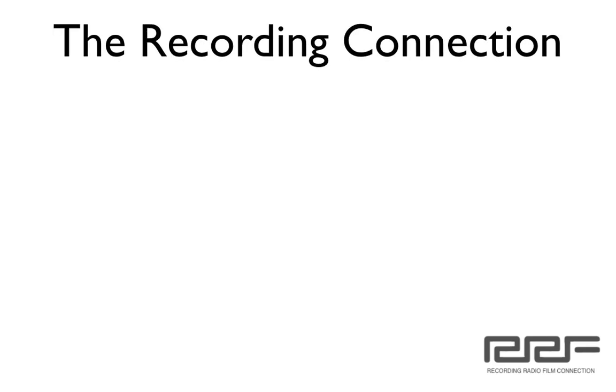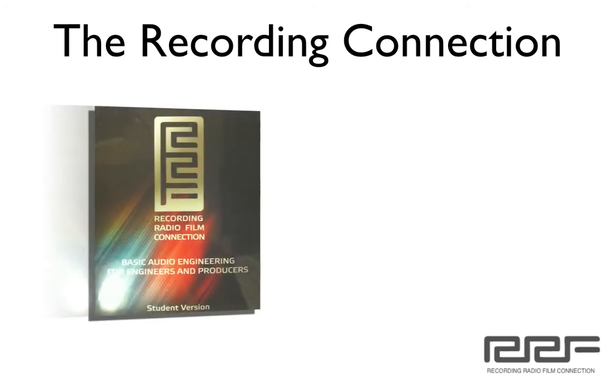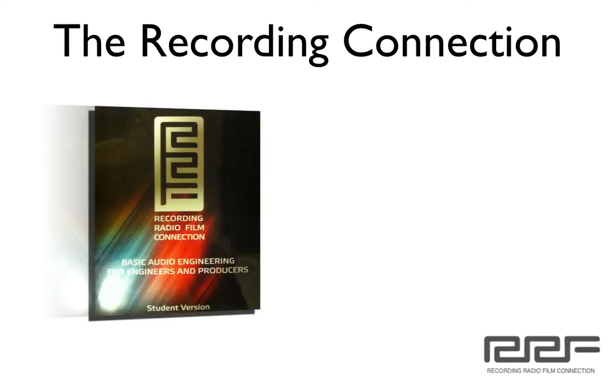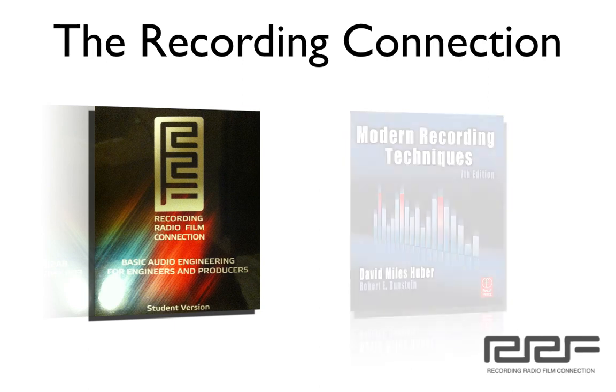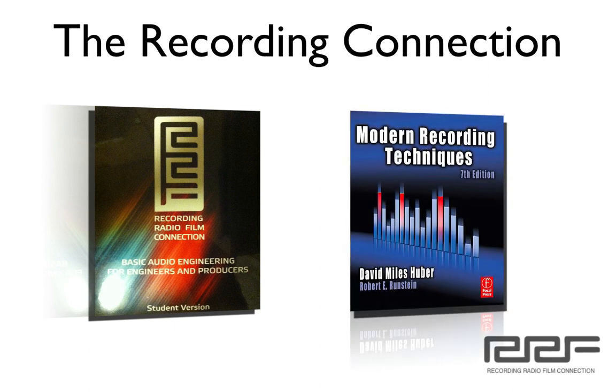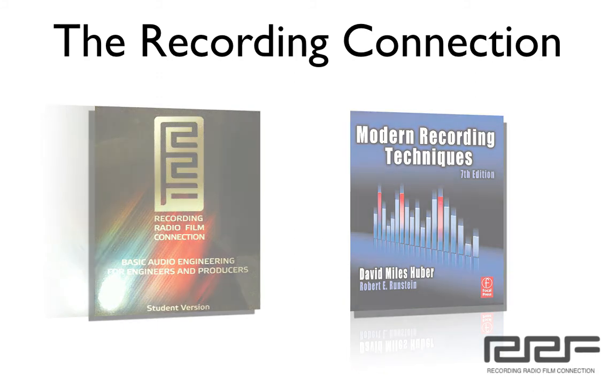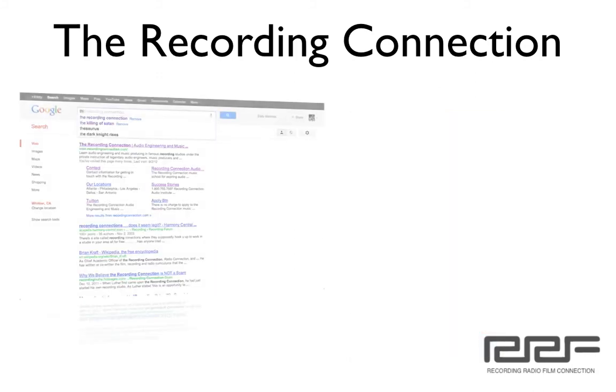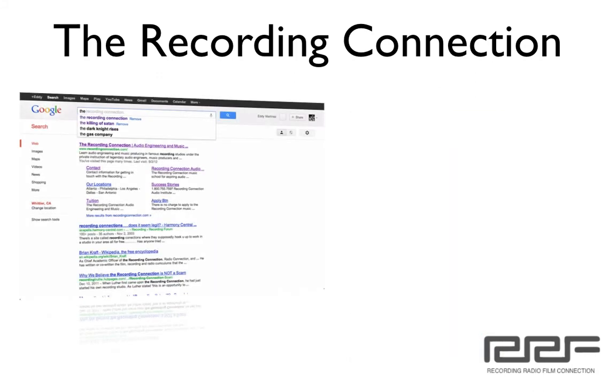Now don't forget to jump back into your Recording Connection workbook and just double check to see if you have any mandatory supplemental reading assignments to turn in for this week. Now if you feel shaky on any of this material, what you need to do is go back into your provided textbook and reread that material. Just remember that these videos are only a supplement to your education.